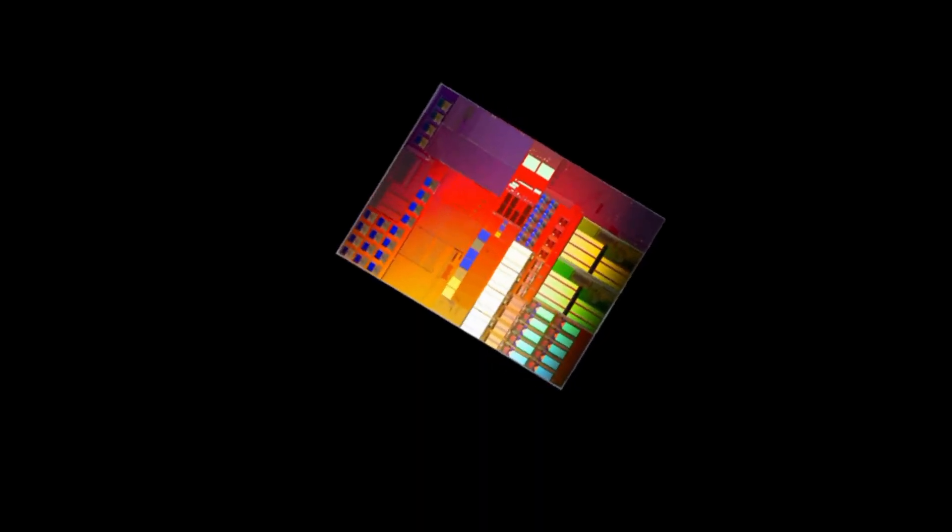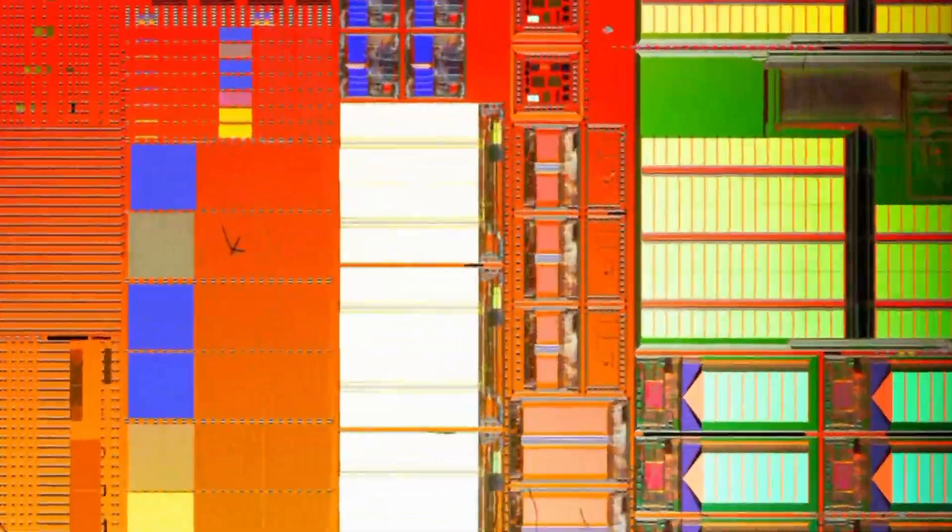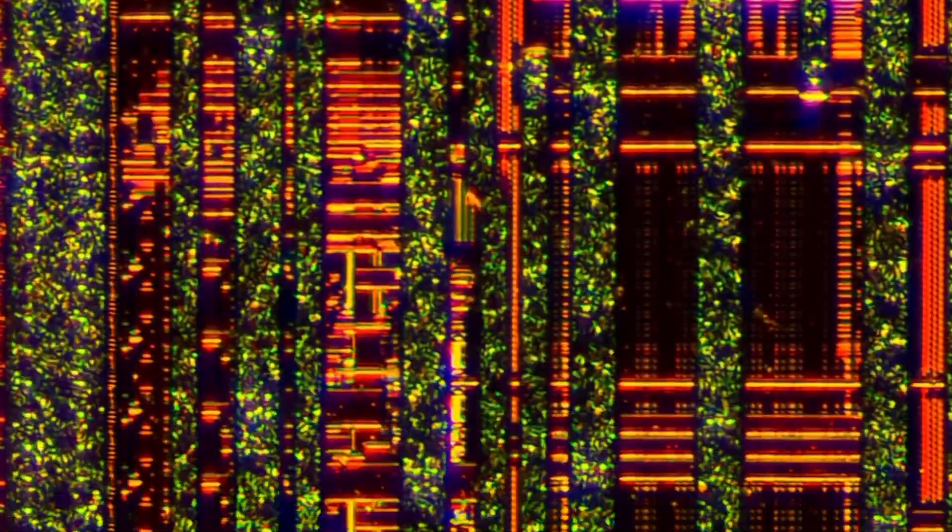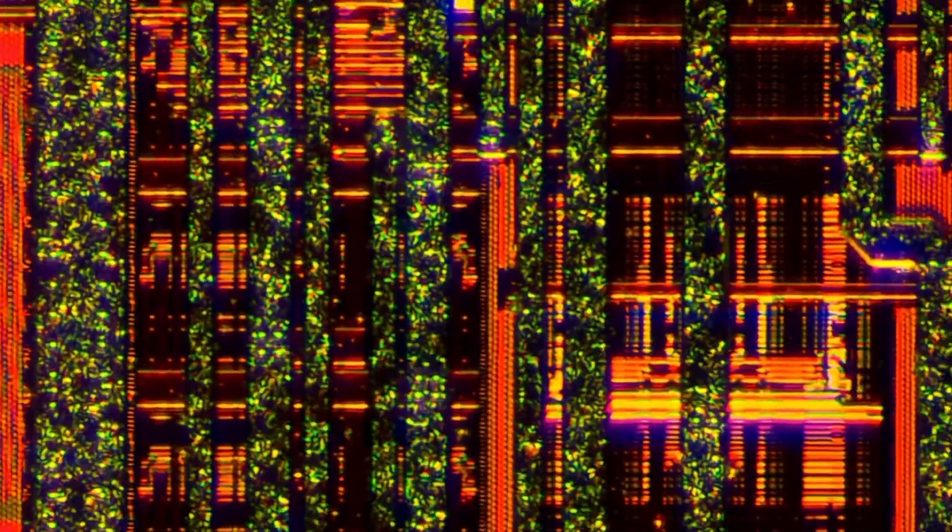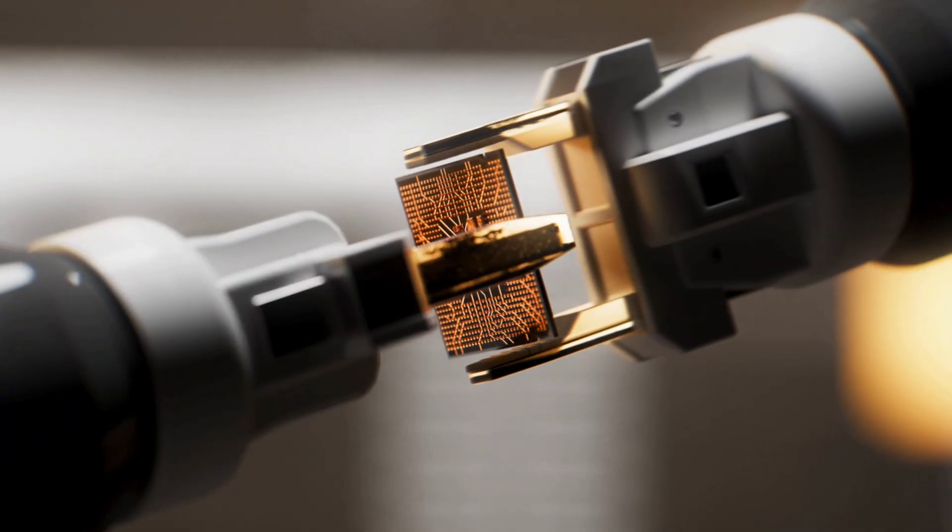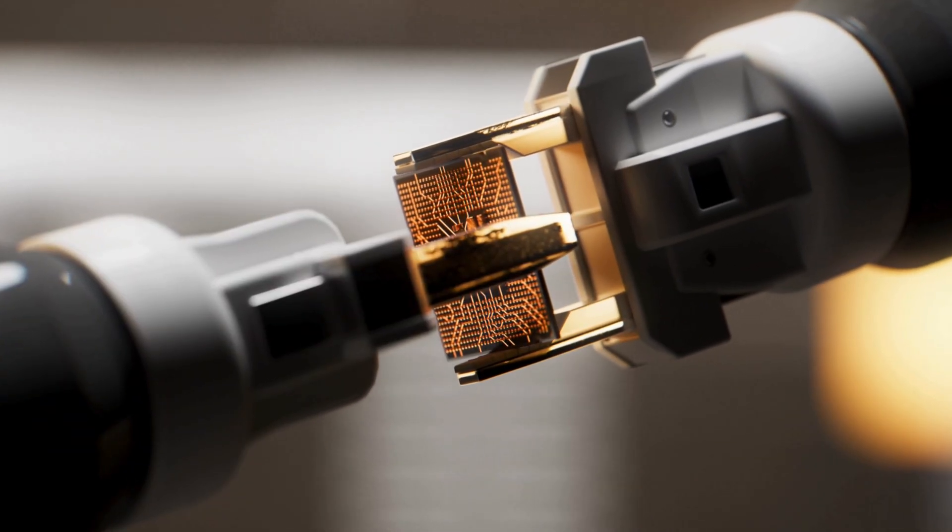For a long time we believed that the path to higher performance mainly led through smaller and more precise transistors. But is that really the only option?